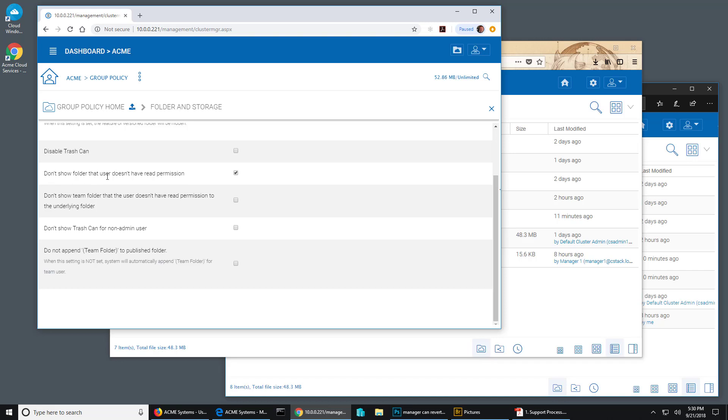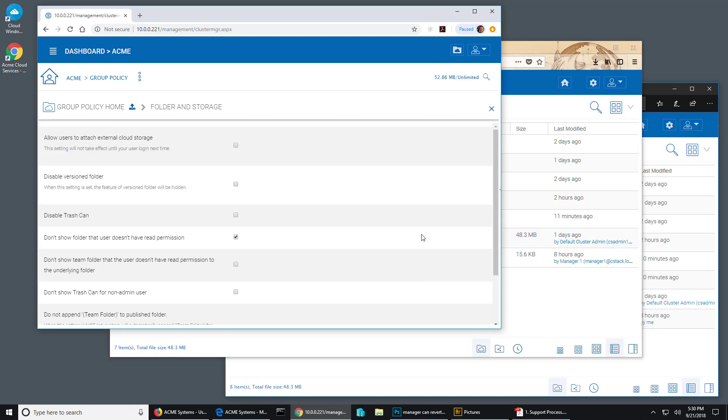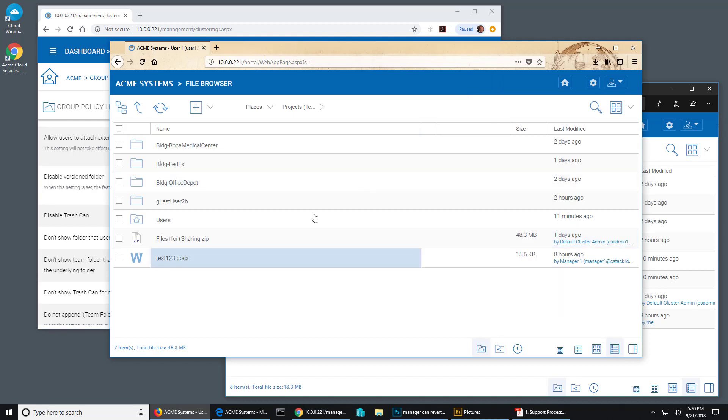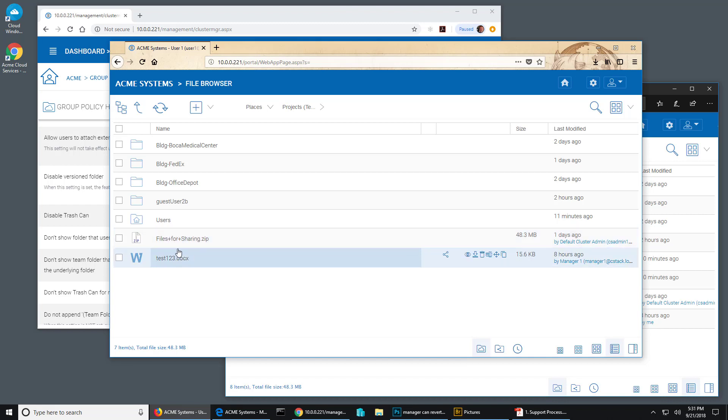You'll see this setting here: don't show folder that user doesn't have read permission. Be sure and save it there, and then all of your users that haven't been given explicit permissions to that folder will not be able to see the folder. Okay, so I hope that was helpful and you have a great day. Bye.